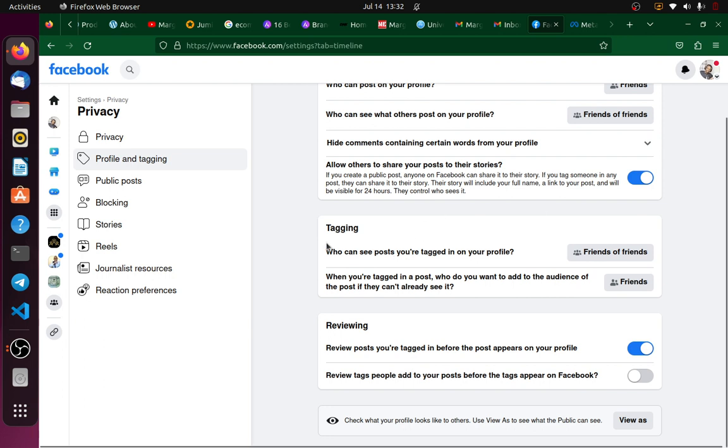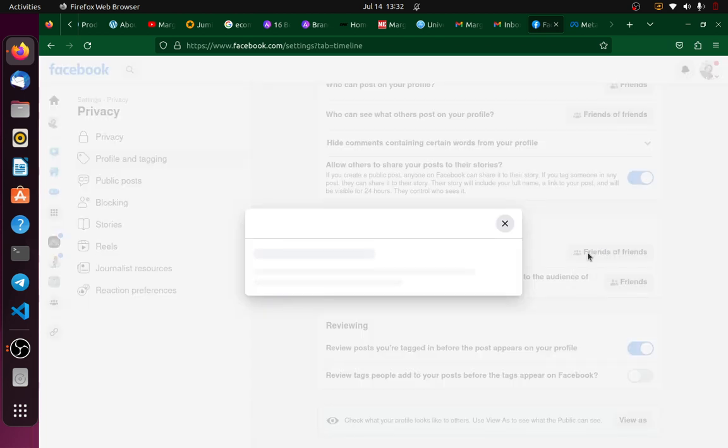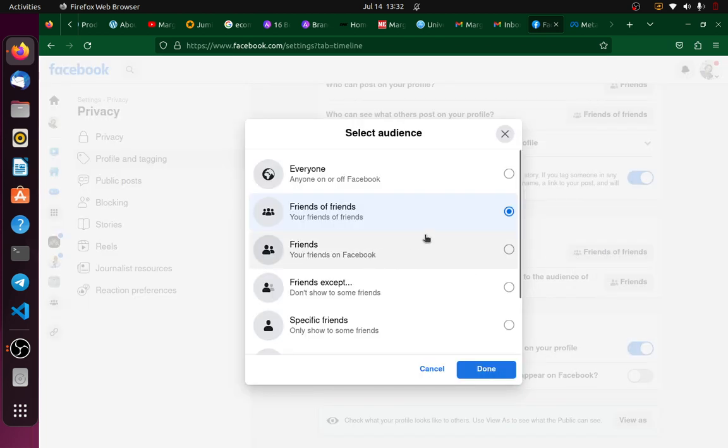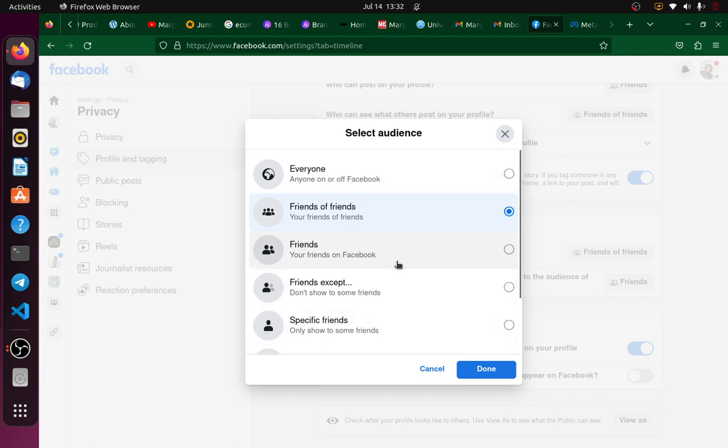So you see we have the tagging section, and then who can see posts you're tagged in. You can edit this as well and then choose friends of friends, you can choose everyone, friends, friends except, maybe if you want to specify people you don't want to view posts you're tagged in.